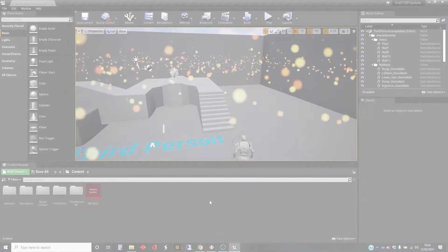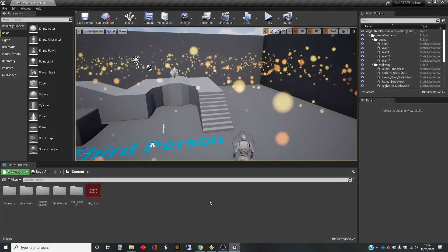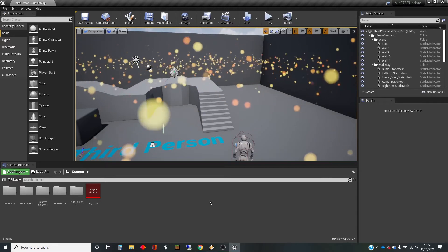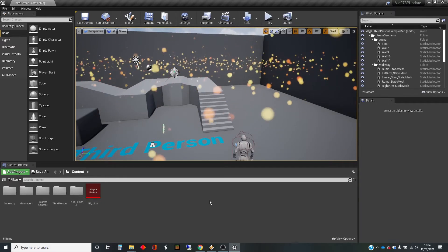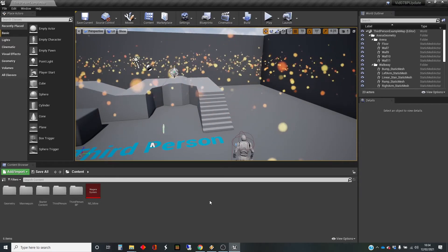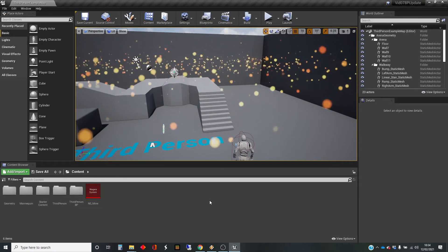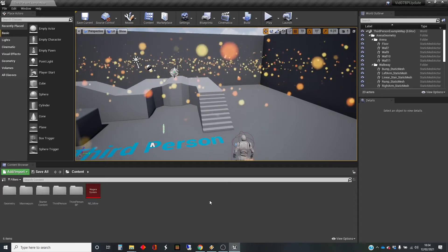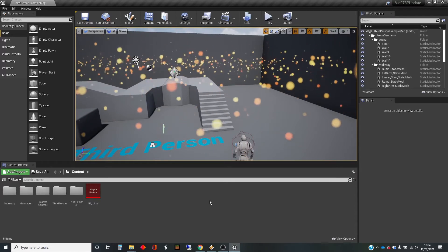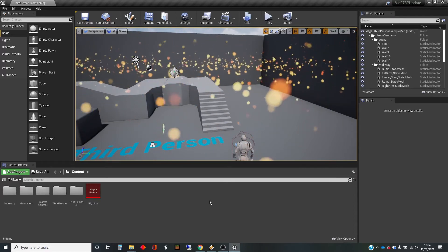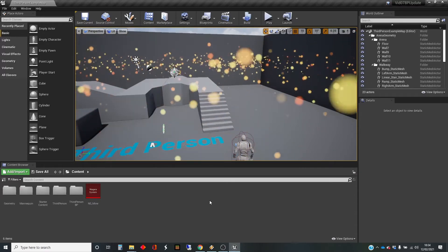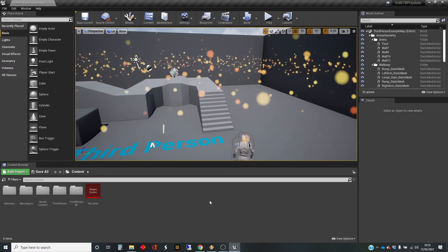Hi, my name's Dan, and this video is one in a series that I'm doing on particle systems in Unreal using the Niagara plugin. We're up to having a look at the particle update section.